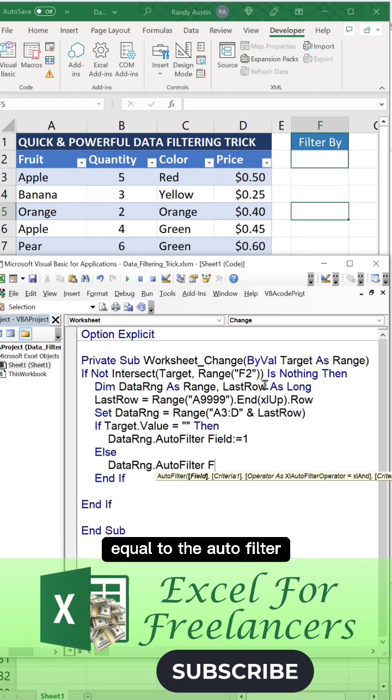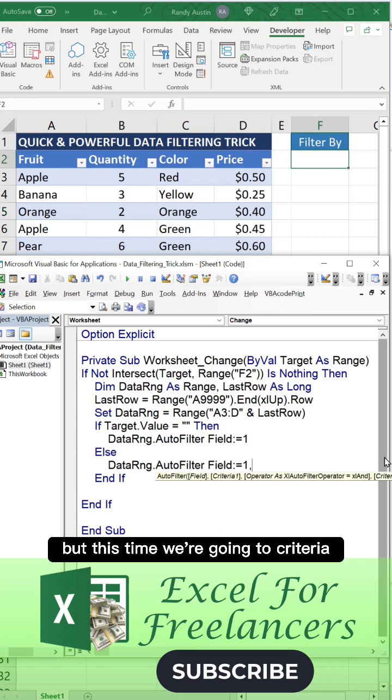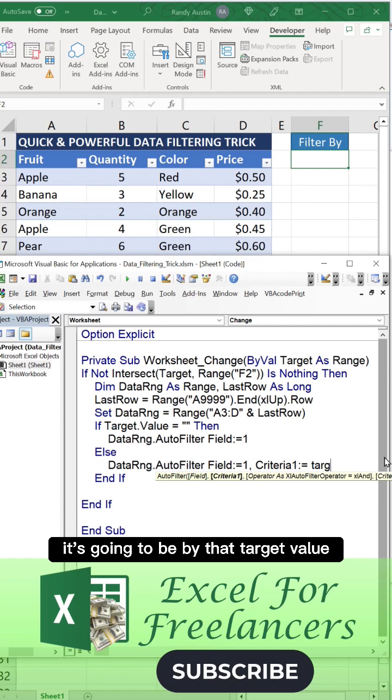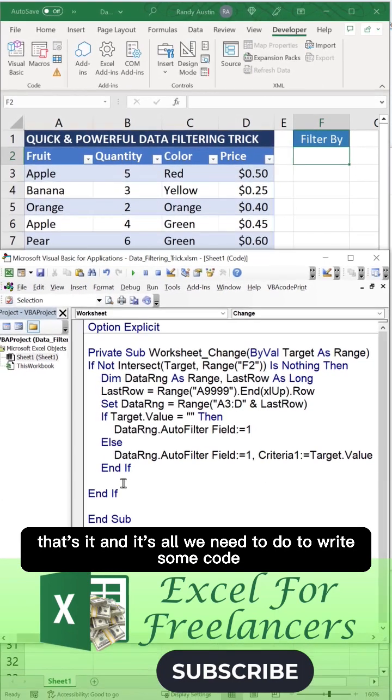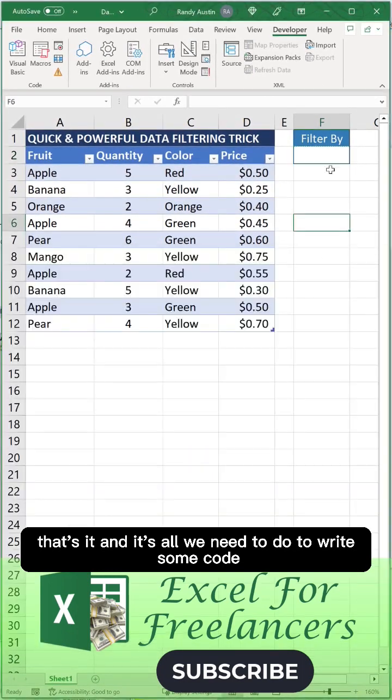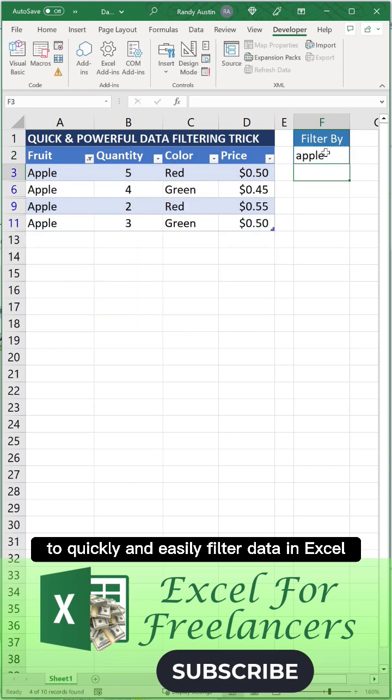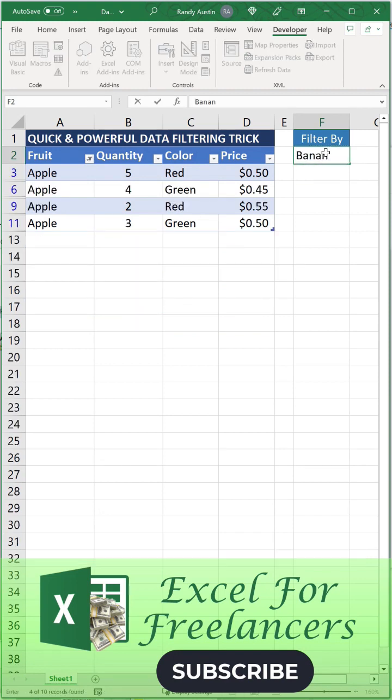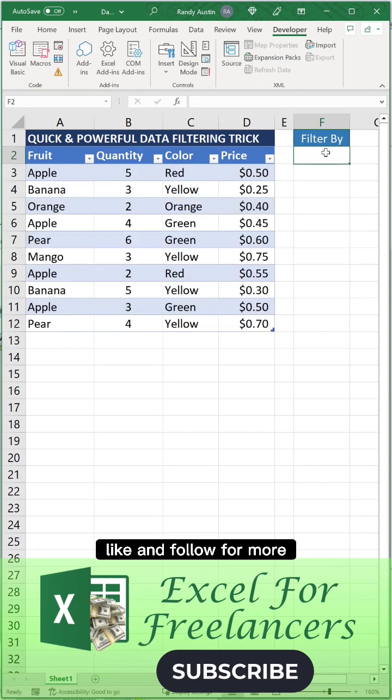Also field one, but this time the criteria is going to be by that target value. That's it. That is all we need to do to write some code to quickly and easily filter data in Excel. Thanks so much. I hope you enjoyed this. Like and follow for more.